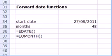In this case, we are going to be looking at the 48 months from the start date, which is 27 May 2011.